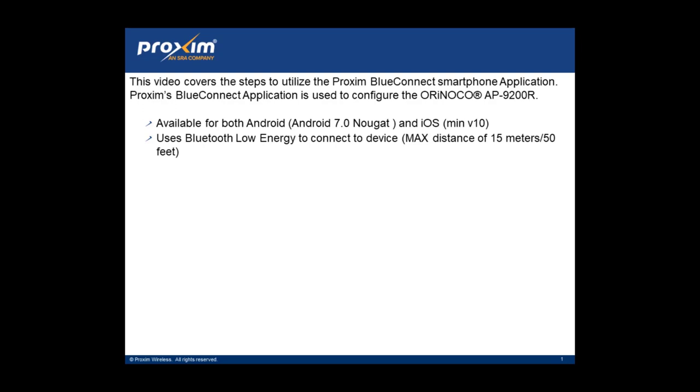and iOS. Minimum has to be version 10. It also uses Bluetooth low energy to connect the devices. A max distance of 15 meters or 50 feet.